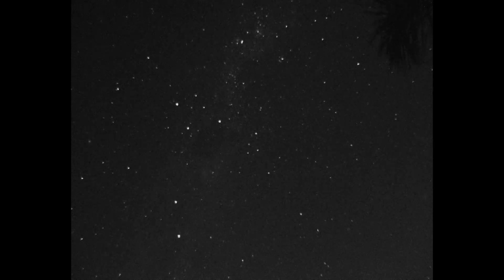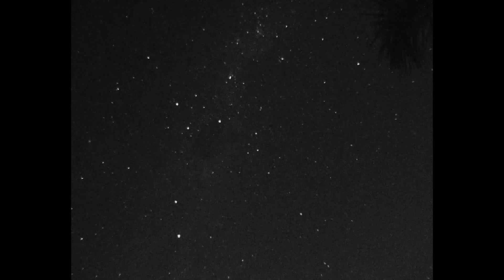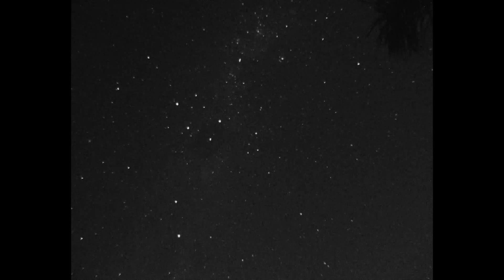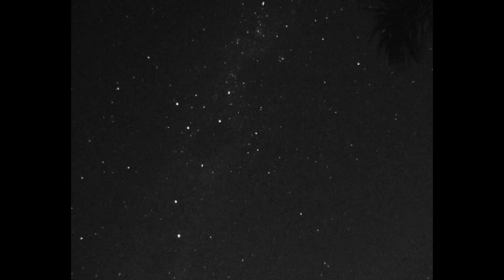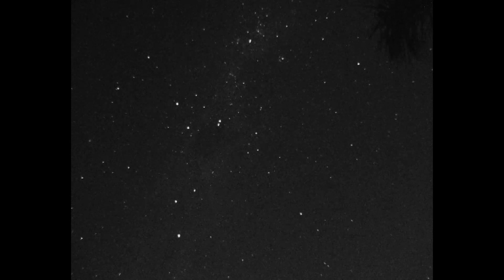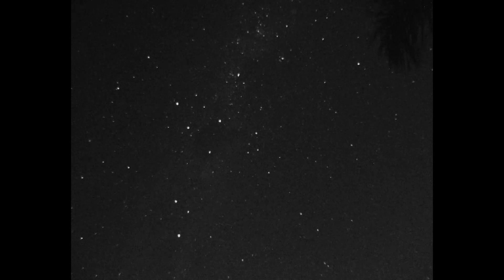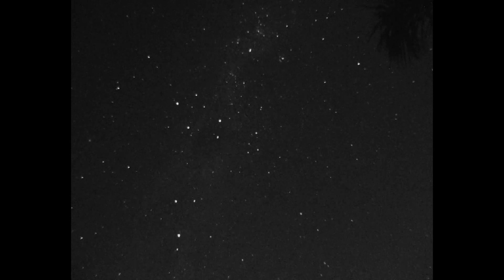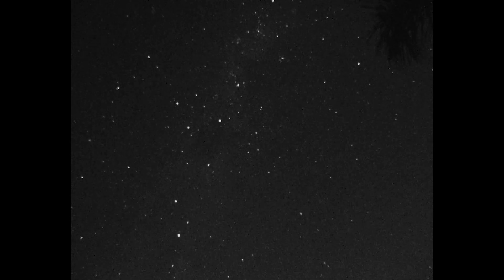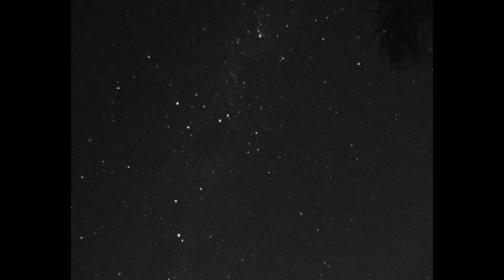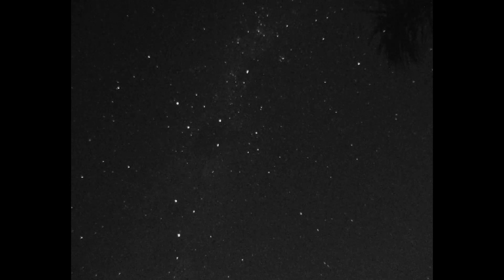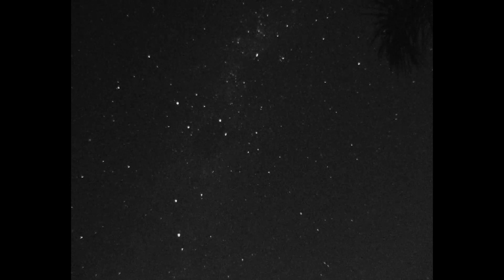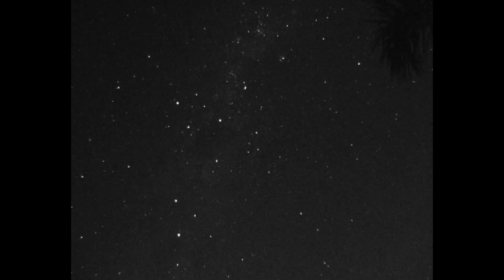Ever since seeing videos of the so-called Starlink string of pearls and observing the amazing spectacle with my own eyes shortly after the launch of the second batch of 60 satellites, I wanted to make my own video and share how I did it.